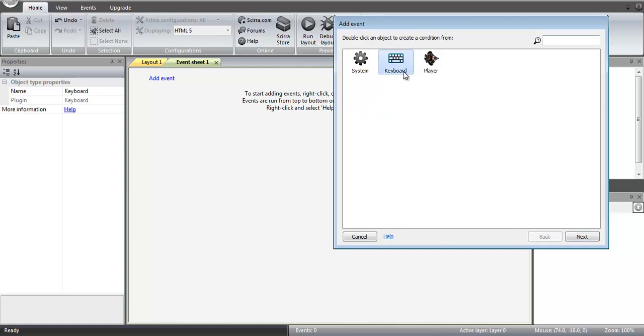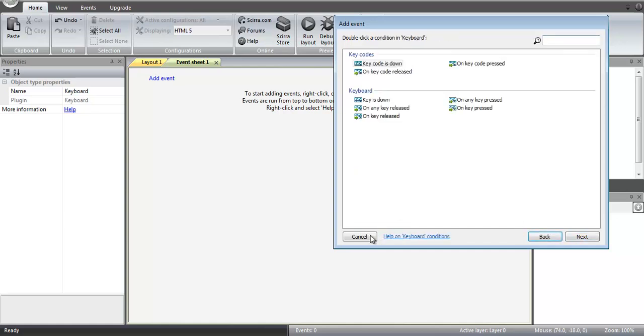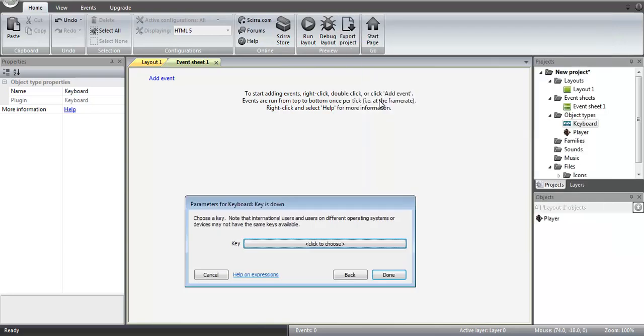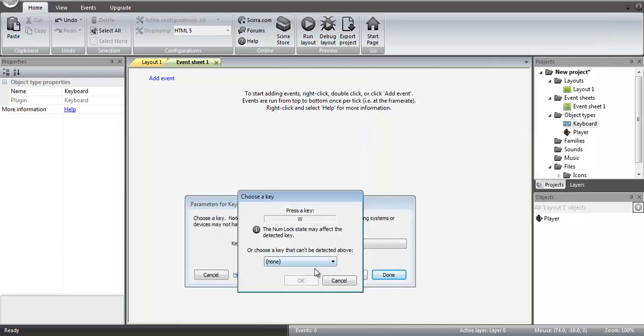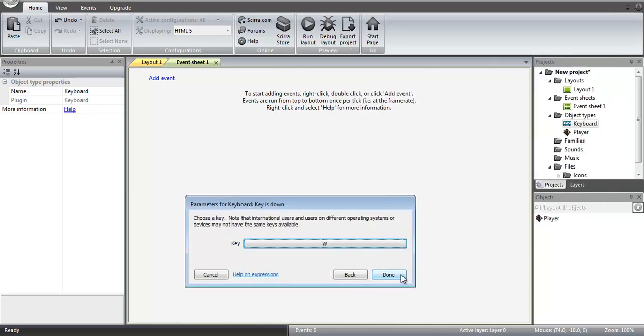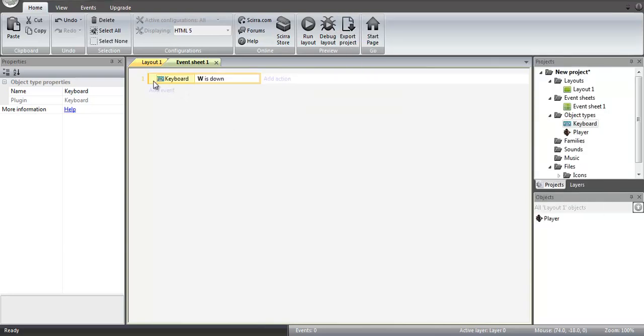And then we're going to add events that simulate character movement for the car. So what we're going to do is we're going to go to the keyboard, add event for a keyboard, and while a key is down, start out with the W key, and that will be our forward movement.